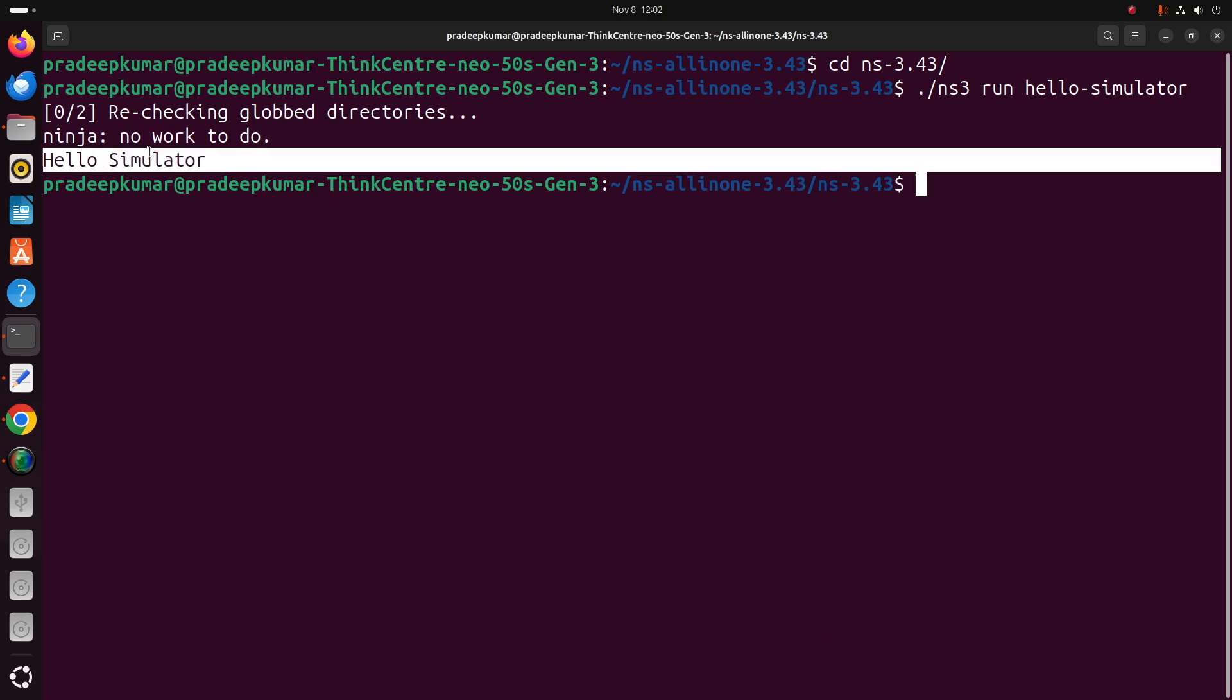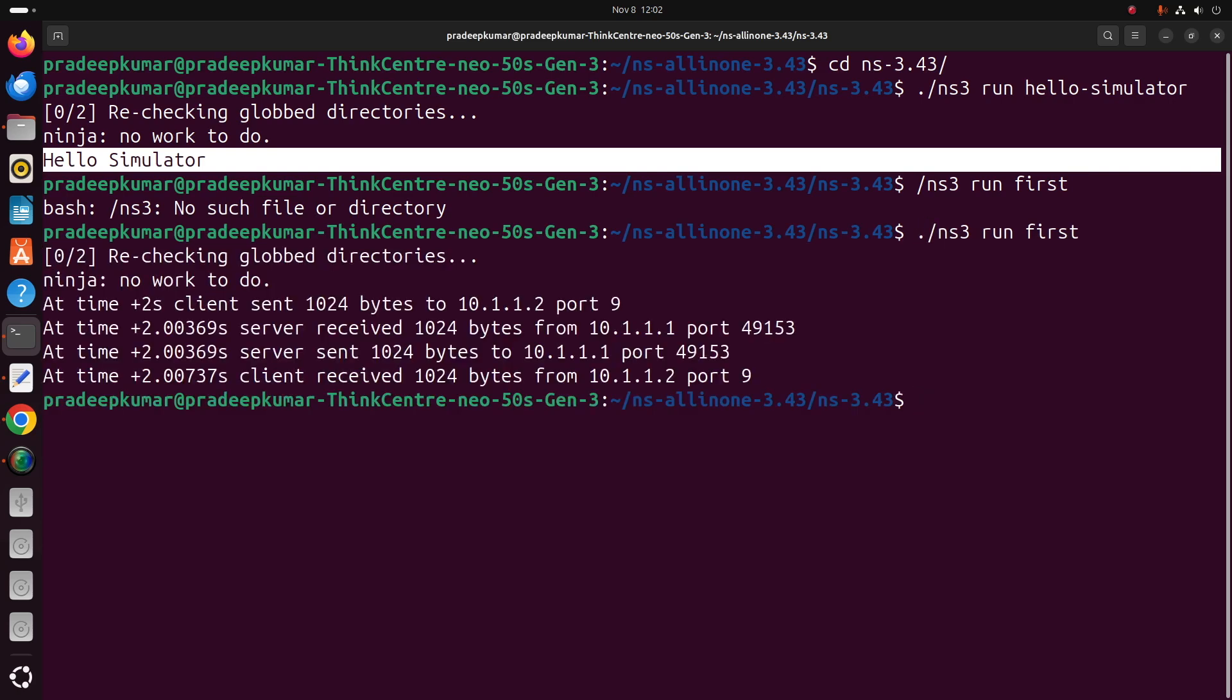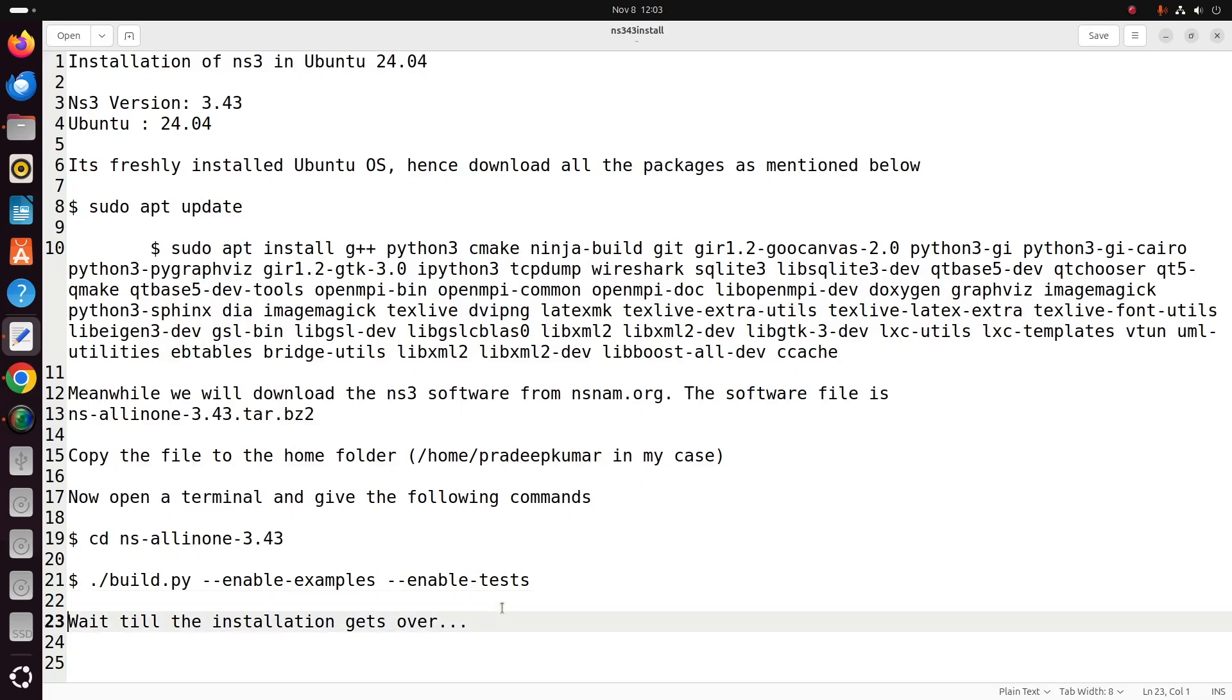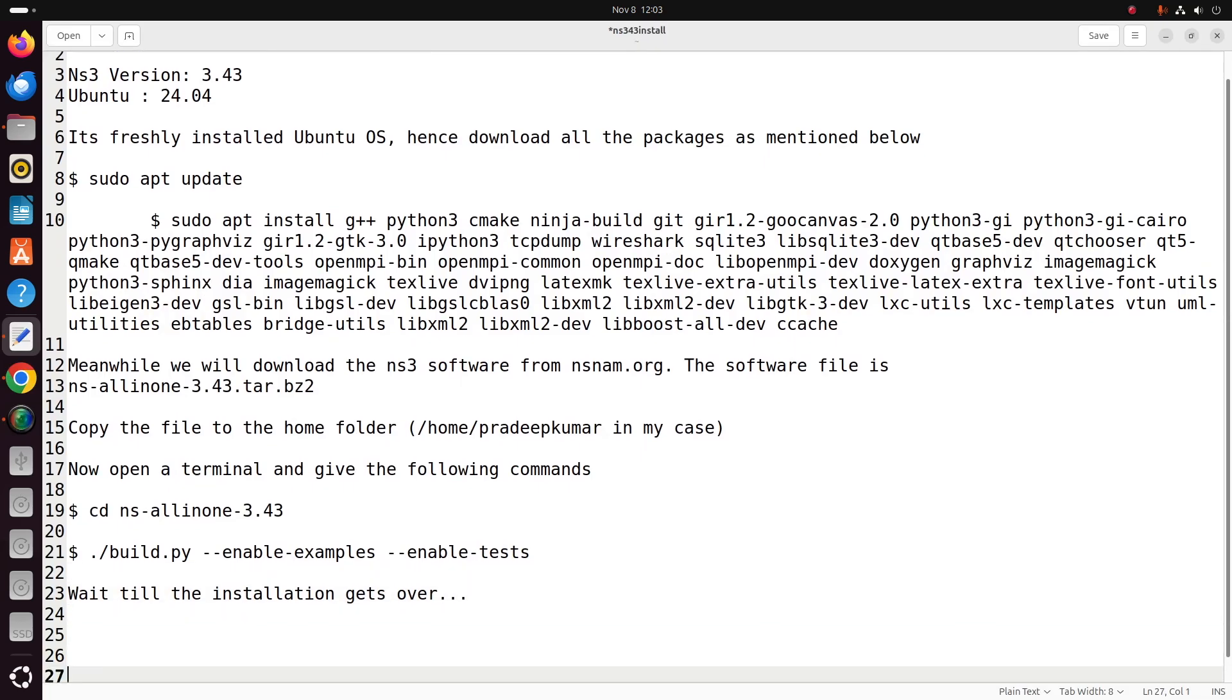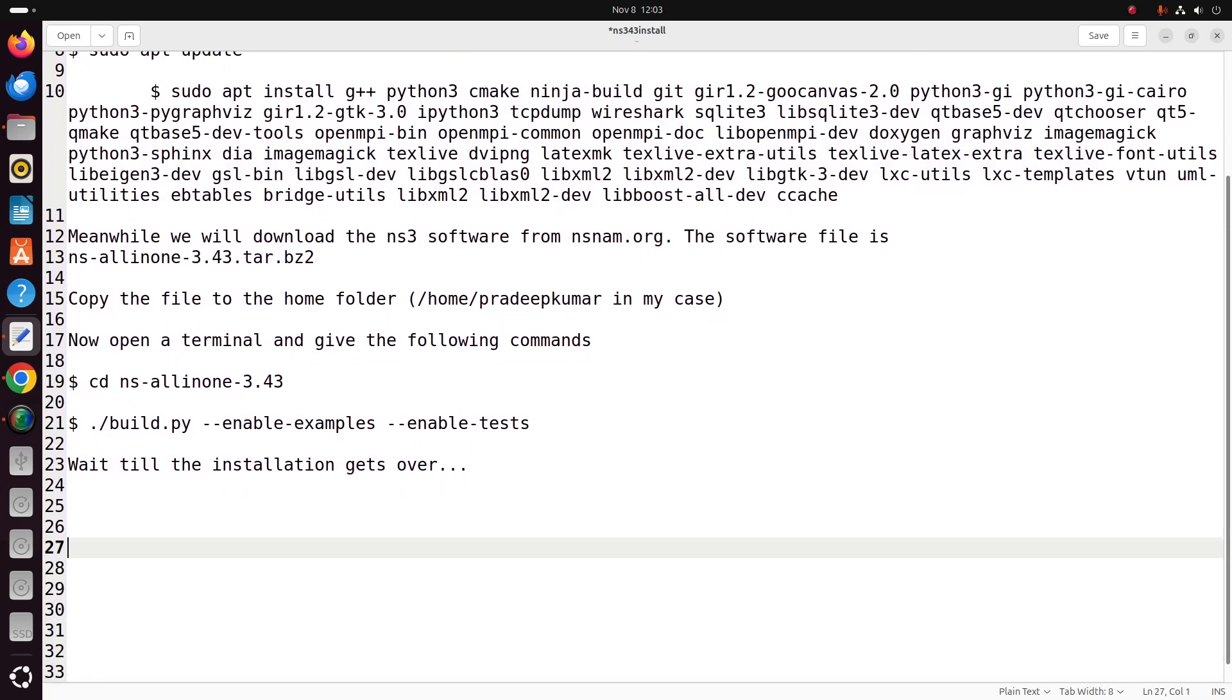We change the directory and then run the first command: ./ns3 run hello-simulator. You will get a string called 'Hello Simulator' that indicates NS3 installed successfully. Then you can run first, you will get a first.cc example, and second.cc example.